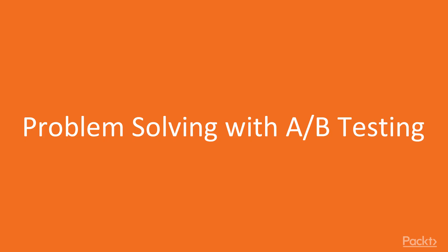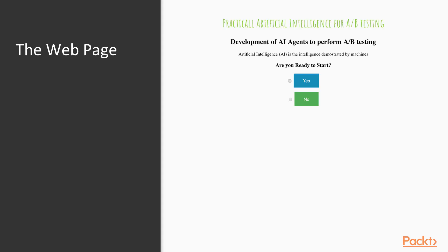Let's start by understanding the problem that we will solve with A-B testing. Do you guys remember the web page that we have developed in the third section? This one over here. This web page has a yes and a no button. The problem here is, I'm not sure if the blue background color for the yes button is the best color.